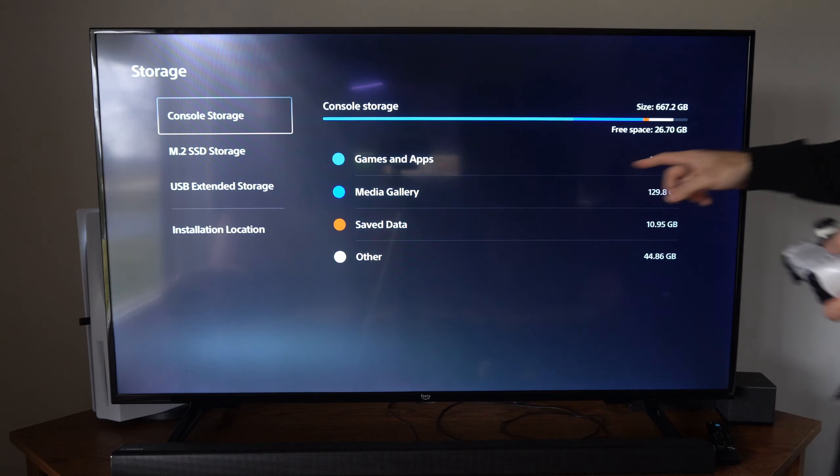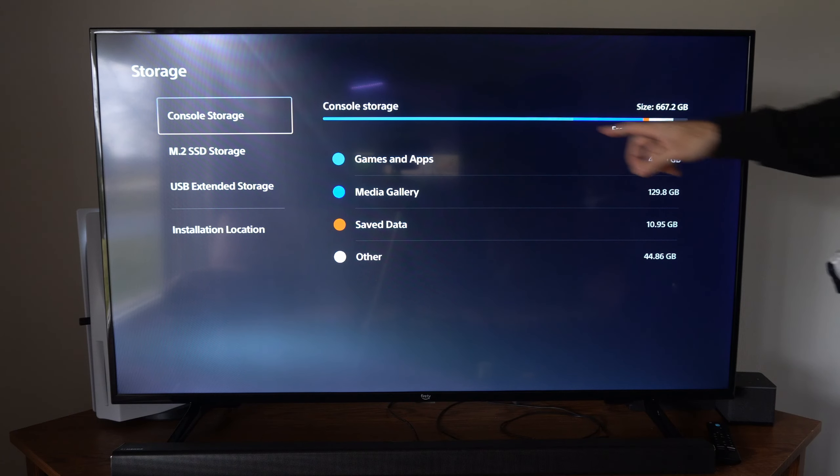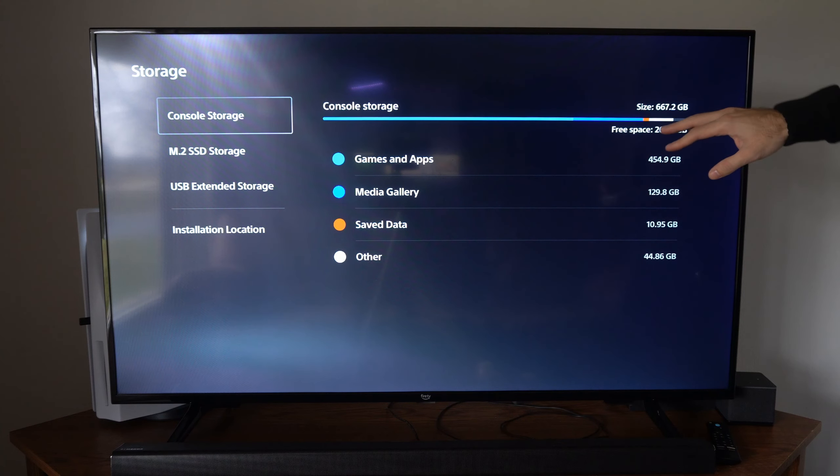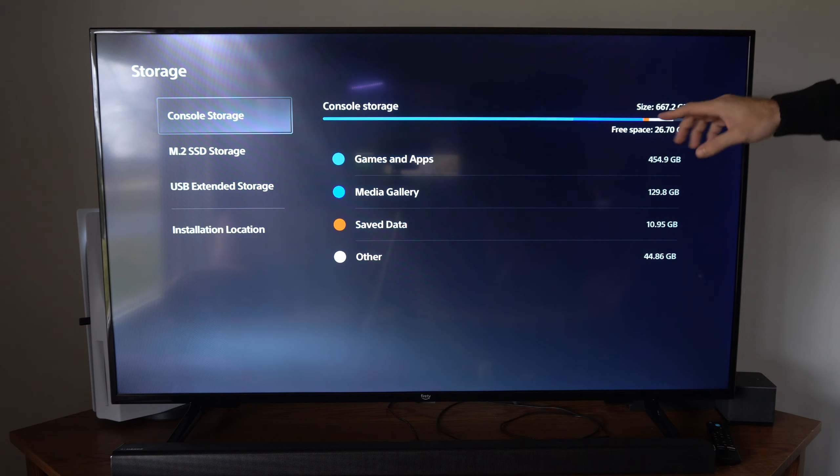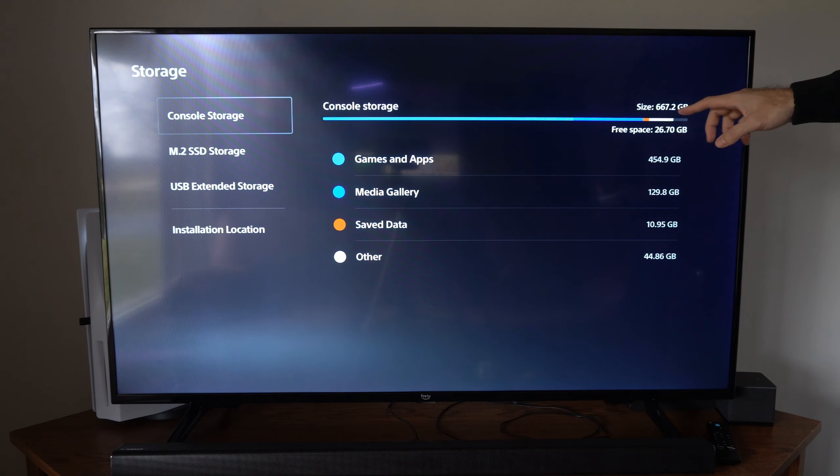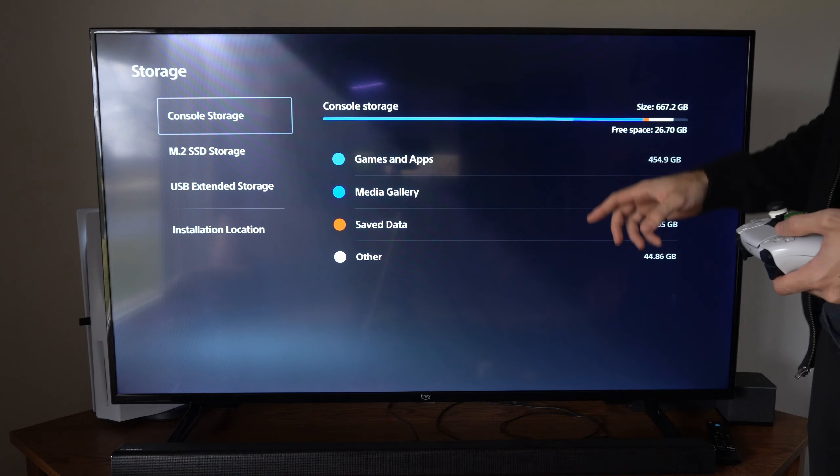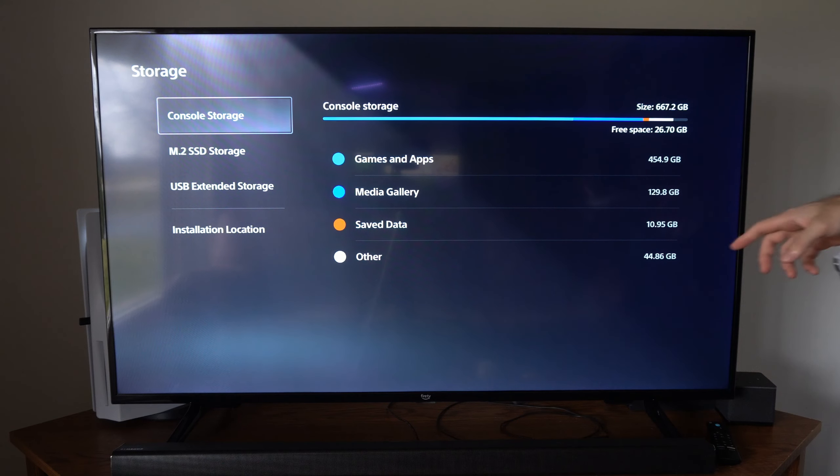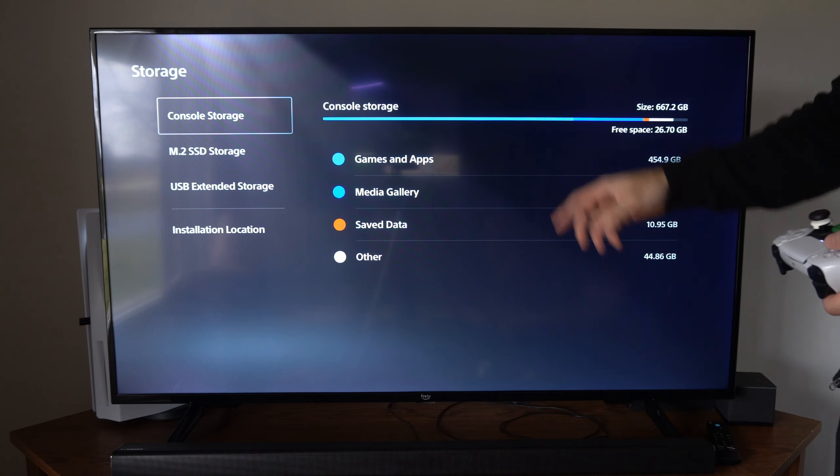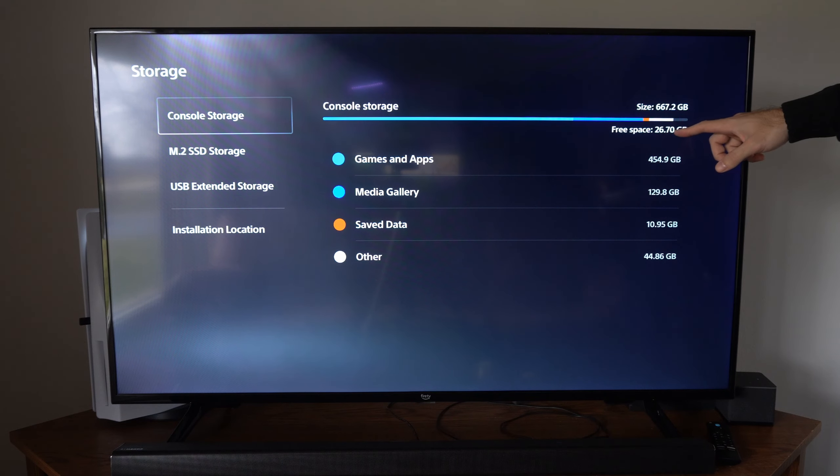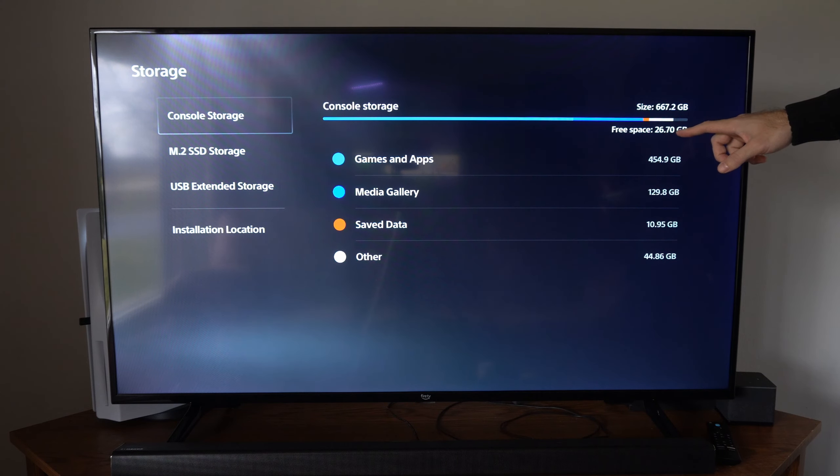So games are taking up 454 gigabytes of my pretty much 667 gigabyte hard drive here. My M.2 SSD that's installed internally and I only have 26 gigabytes of free space.